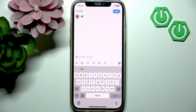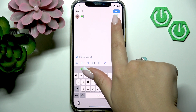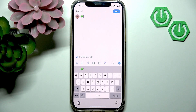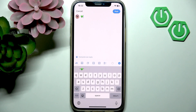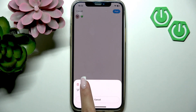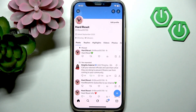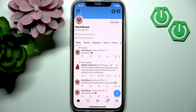When you're happy with your tweet, tap Post in the top right corner of the screen, and it's done — your corrected version is now live. That's it! Thank you for watching. If you find this video helpful, please like it and subscribe to our channel to see more content like this.